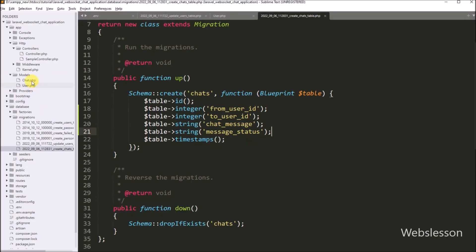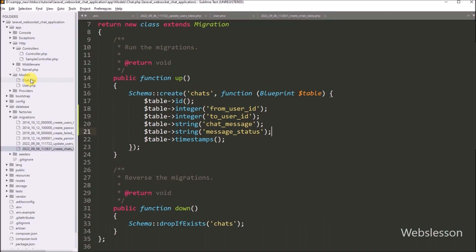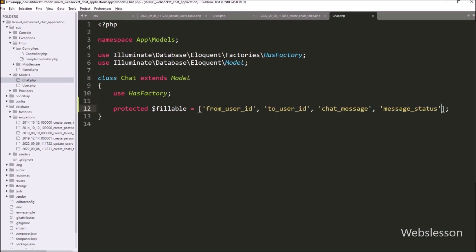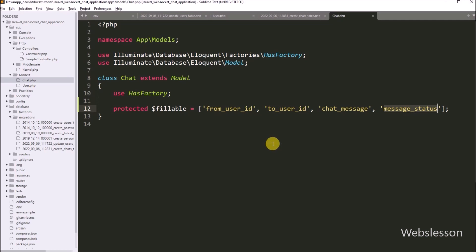Now we have to open the Chat model class file for database operations. Under this file, we have to write the protected dollar fillable variable equal to an array, and here we write the table columns: from_user_id, to_user_id, chat_message, and message_status. After defining these column names, they will be enabled for database operations.